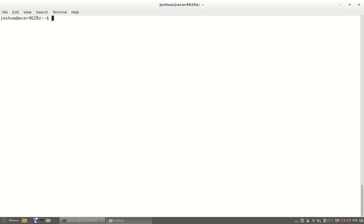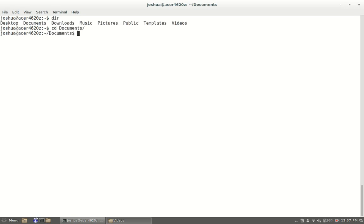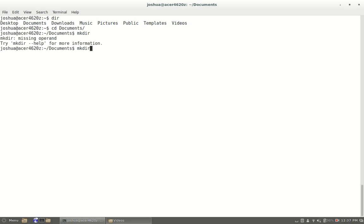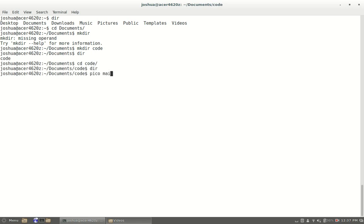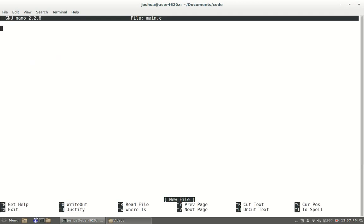What we're going to do is I'm going to go into a directory, so I'm going to go into documents and I'm going to make a directory and I'm going to call it code. Now we're going to go into that code directory I just made and we're going to create a new file main.c.